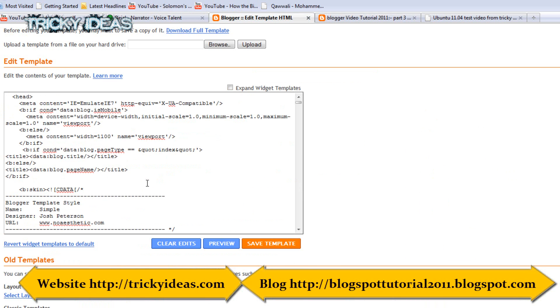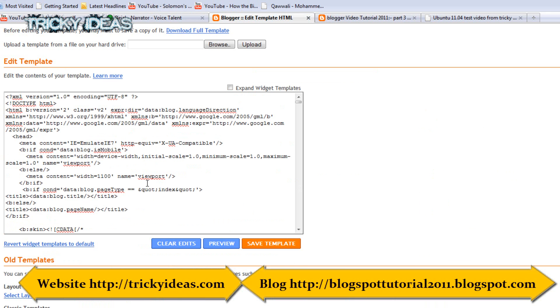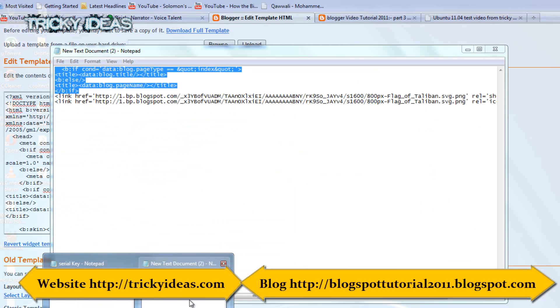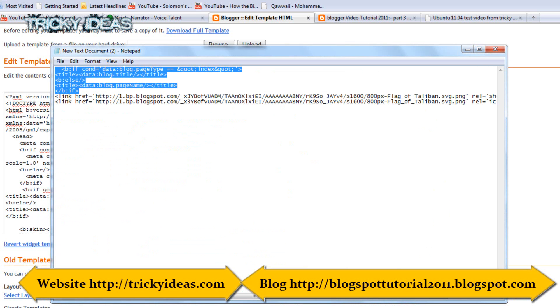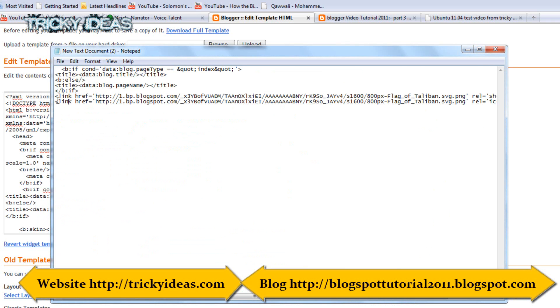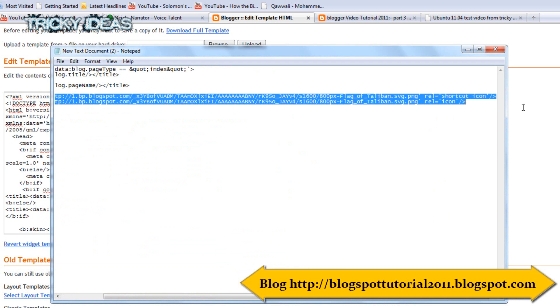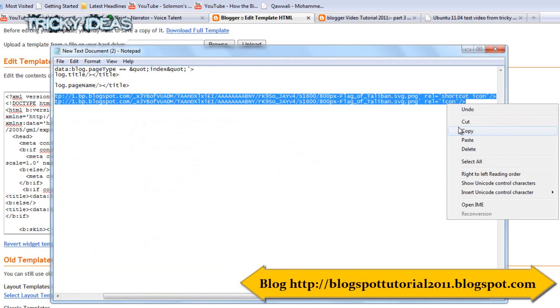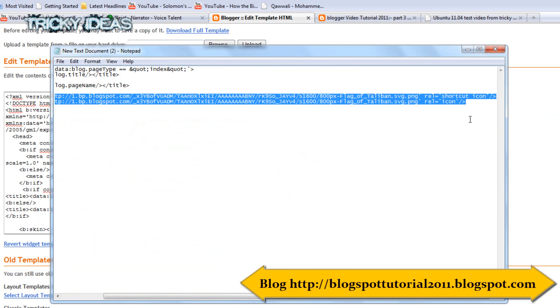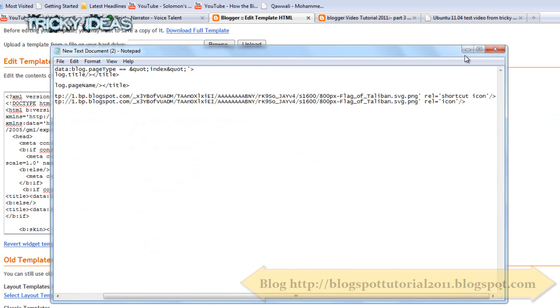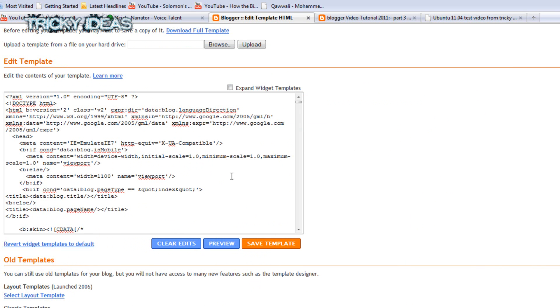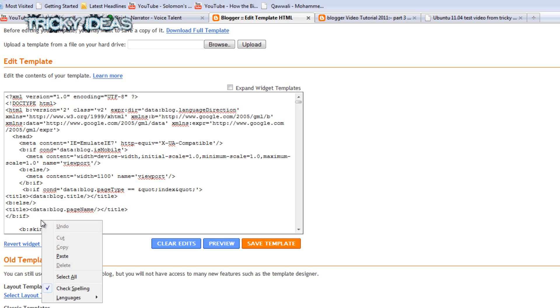So like this you can optimize yourself. And now I'm going to show you how to add a favorite icon to your blogger.